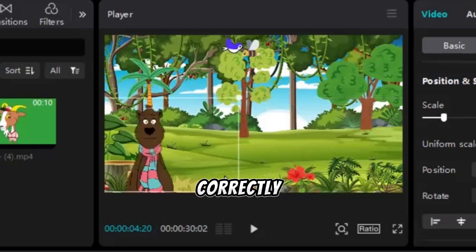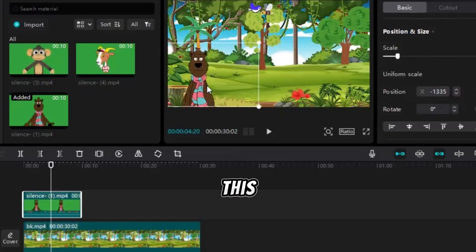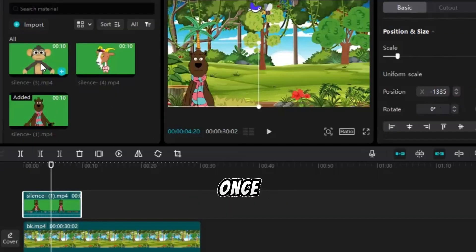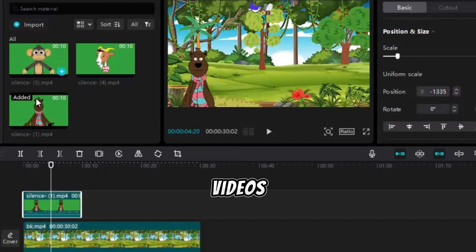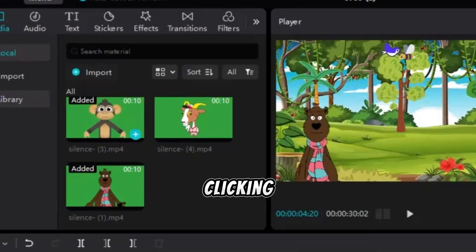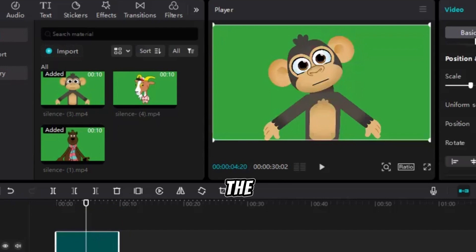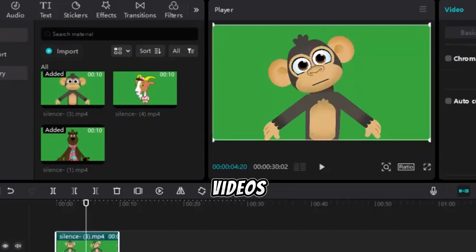Adjust the size and position of the dog image by clicking Basic and setting the scale to 60%. The X position to minus 1,335 and the Y position to minus 430. The dog should now be correctly positioned on the left side of the background. Repeat this process for the other three silent videos.